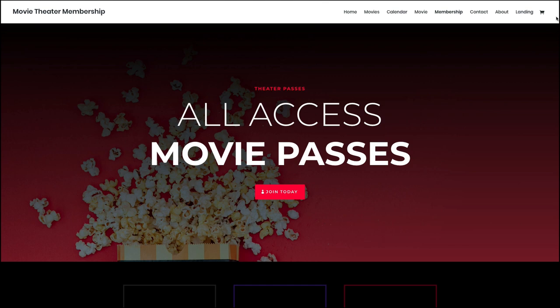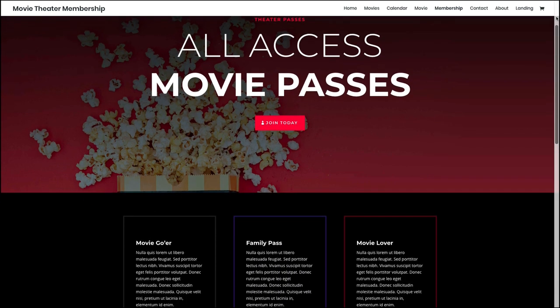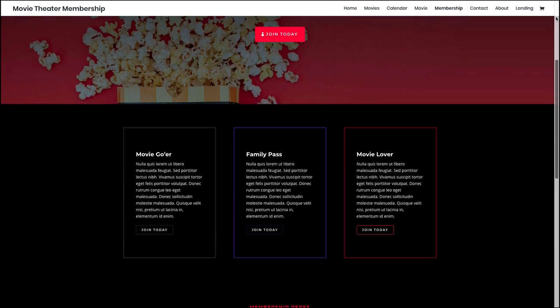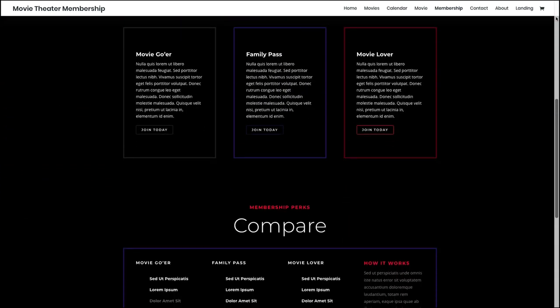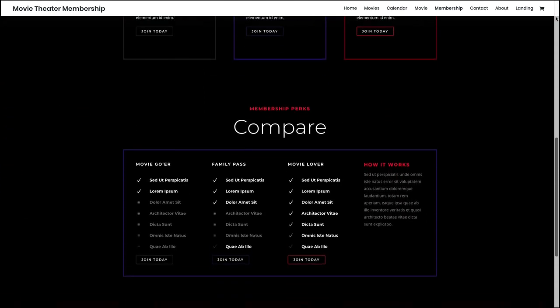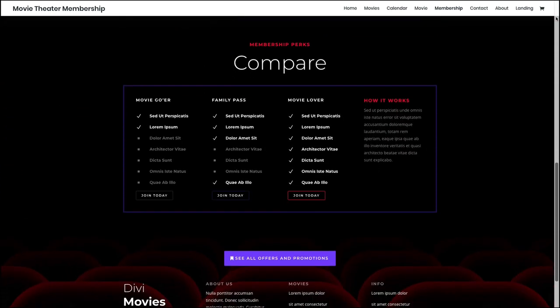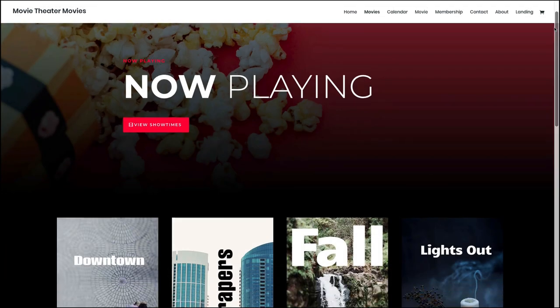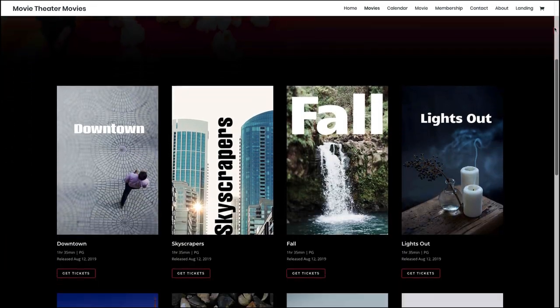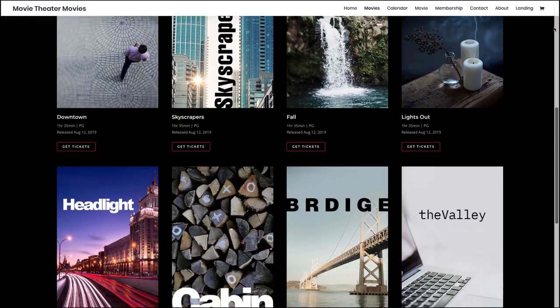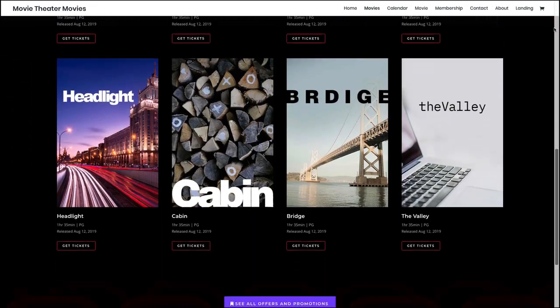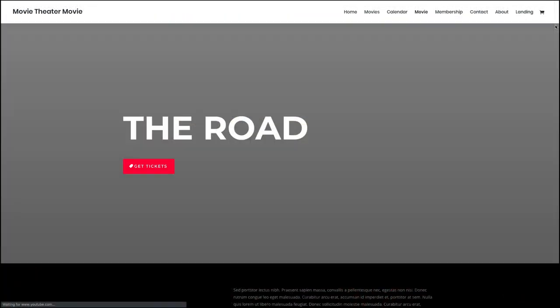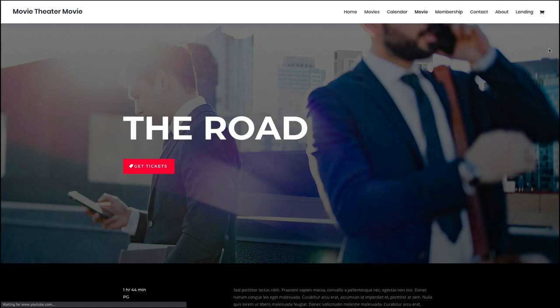It includes a special calendar page, a membership page, a movies page, and a movie page.